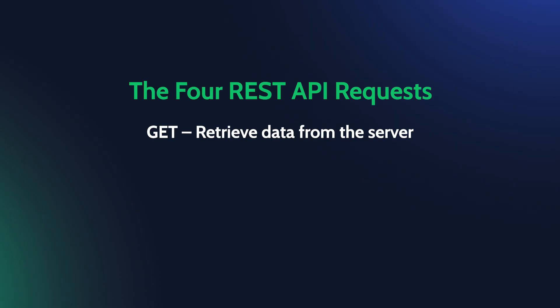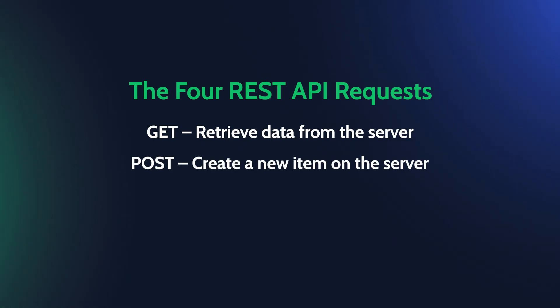GET – retrieve specific data from the server. POST – send data to the server to create a new item, for example, a blog post, a user account, or a product.